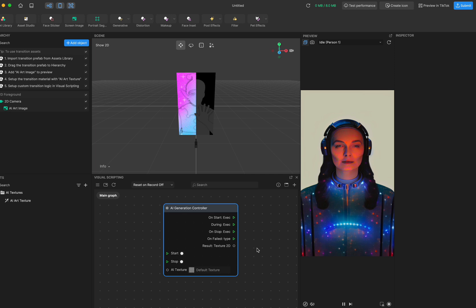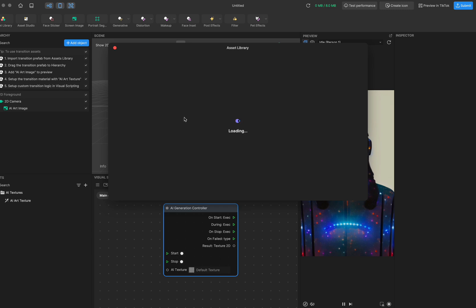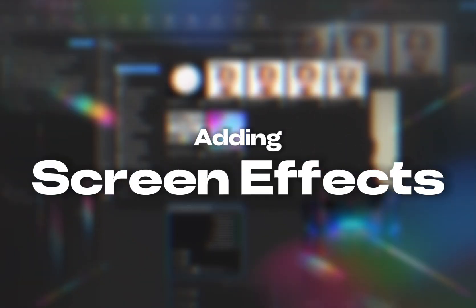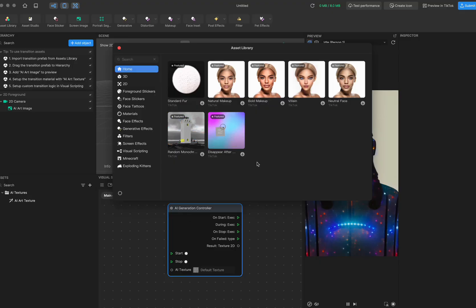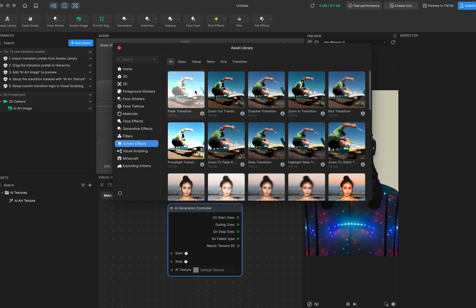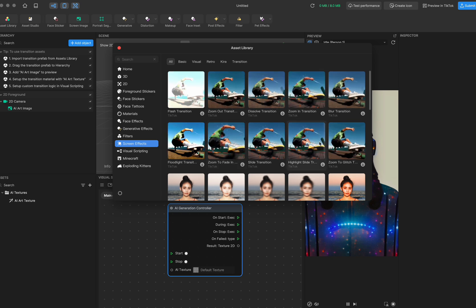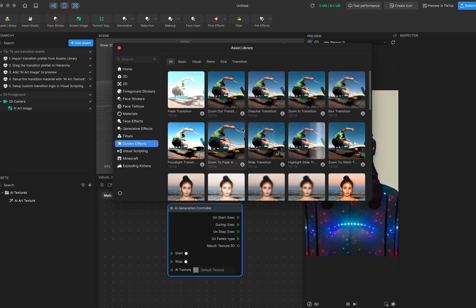That covers the AI art texture. Next I'm going to introduce how to use the AI art effect with some custom transitions we've already set up and uploaded to our assets library. When you open the Asset Library and go to Screen Effects, you can see we have already prepared 10 custom transition styles for you — they look super cool!